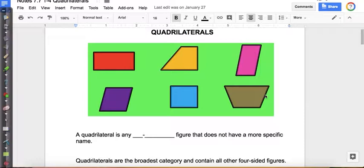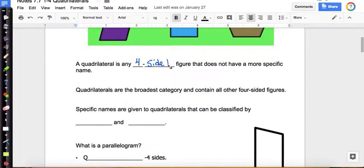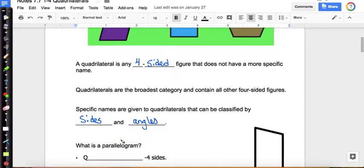Now let's fill in your notes. A quadrilateral is any four-sided figure that does not have a more specific name. Quadrilaterals are the broadest category and contain all other four-sided figures. Specific names are given to quadrilaterals that can be classified by their sides and angles. The one we're not going to cover in the notes is a kite. If it's not a kite and not any of these specific quadrilaterals, then we're just going to call it a plain quadrilateral.